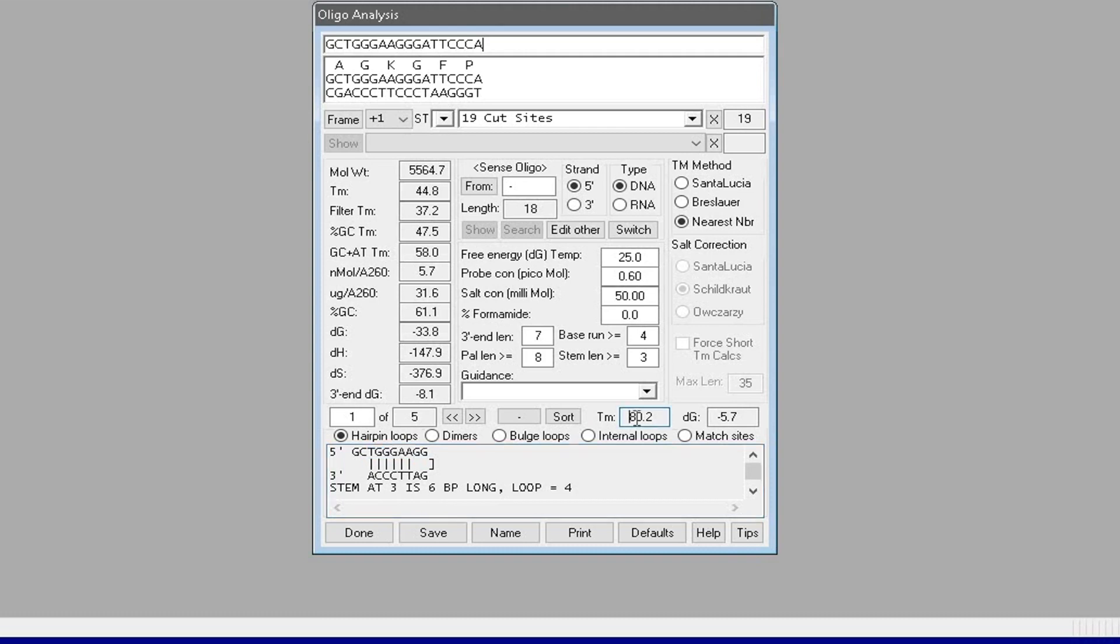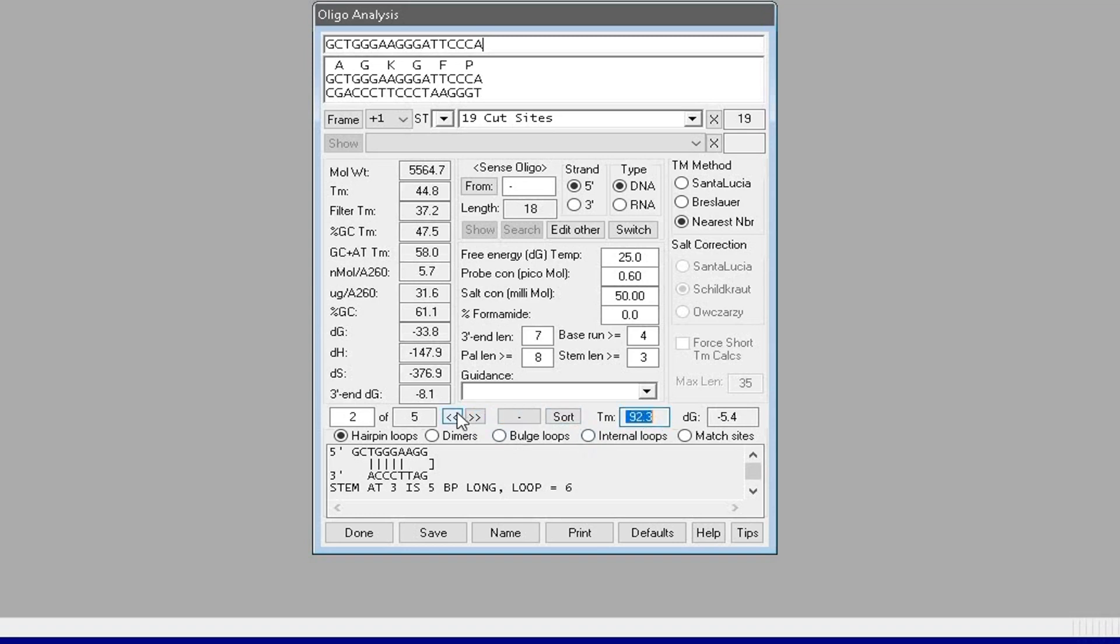The first hairpin loop will form when temperature reaches 80.2 degrees Celsius during the thermal cycle. Similarly, the other hairpin loop formations may form upon reaching specific temperatures during the thermal cycle process.